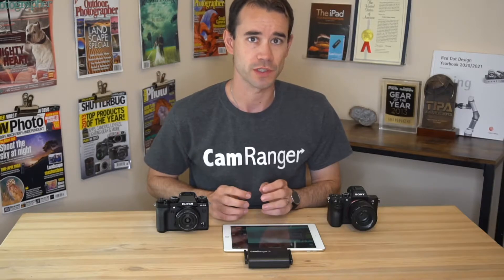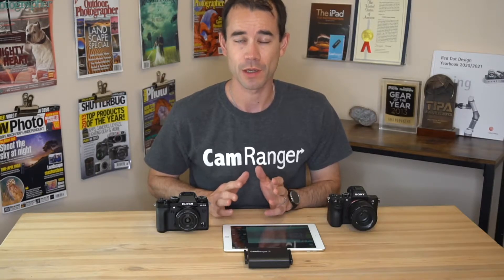Hi. In this video, we're going to be covering the basic focusing options with the CamRanger 2. Now, we're not going to be covering anything with focus bracketing or stacking. Those are going to be later videos. We're just going to cover the basic focus controls that you can use on your camera with the CamRanger 2.